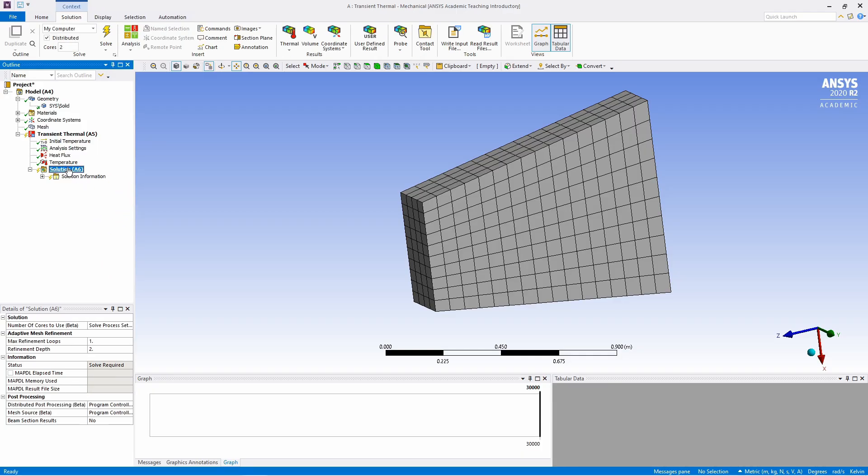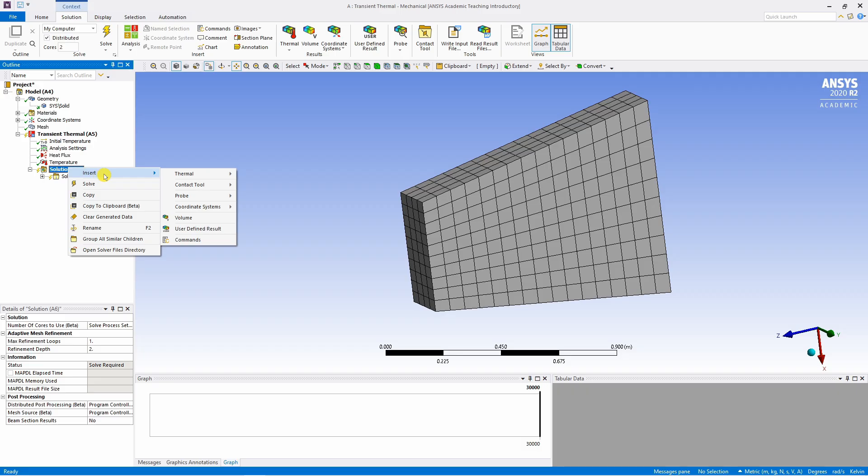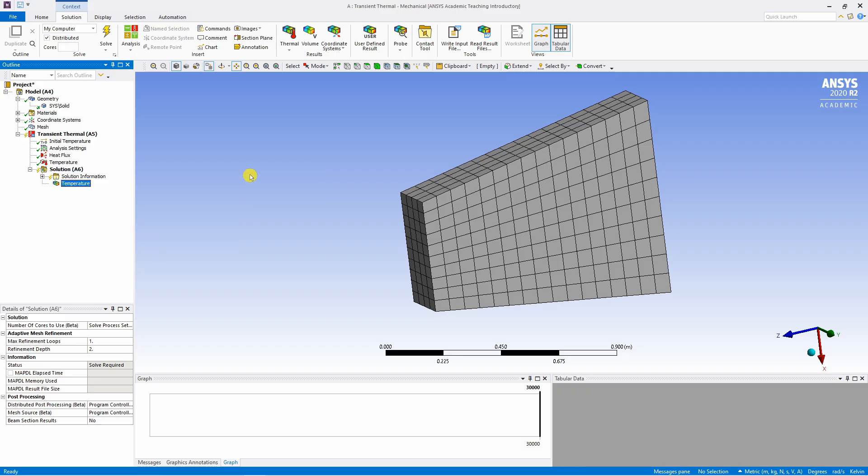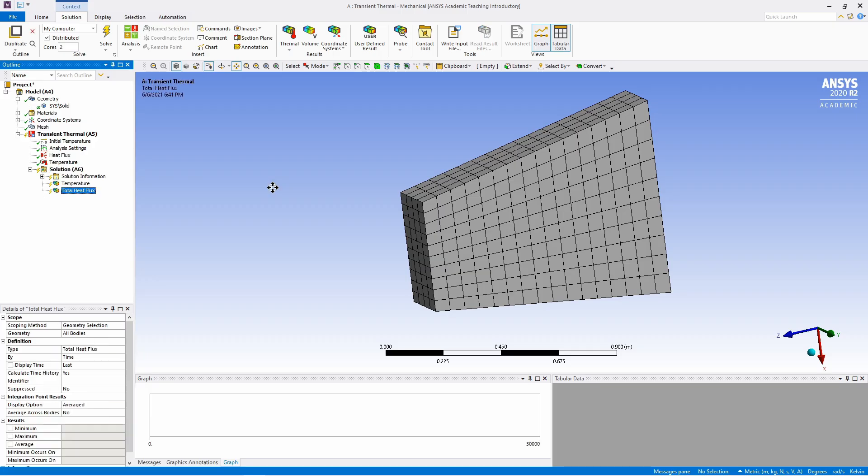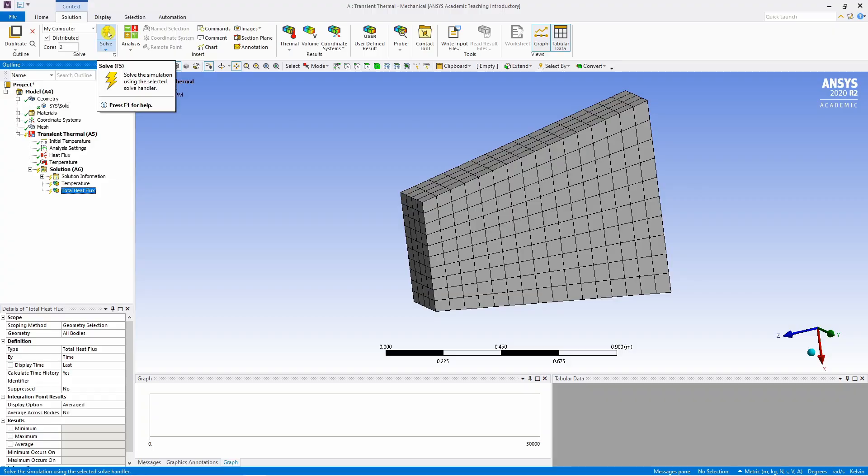Now go to solution. Right click on it. And then insert in thermal temperature and as well as in thermal total heat flux. This means you are interested in temperature and heat flux as your output. And that's it. Hit solve.